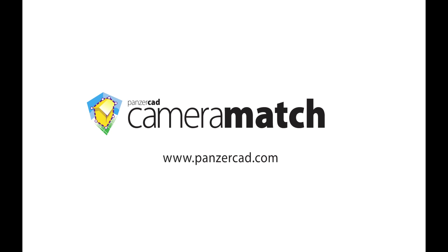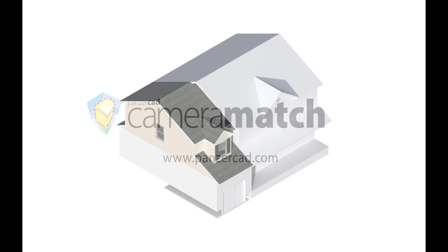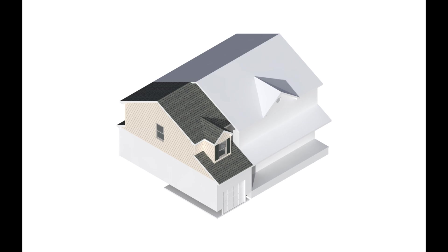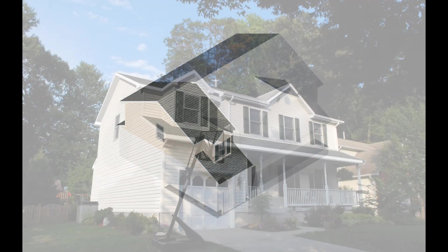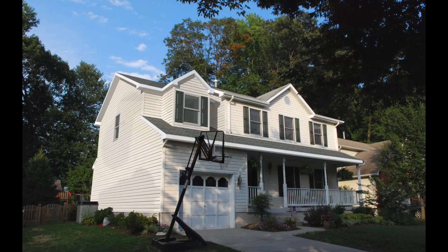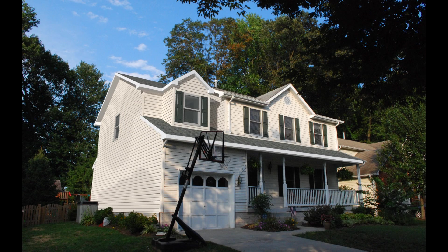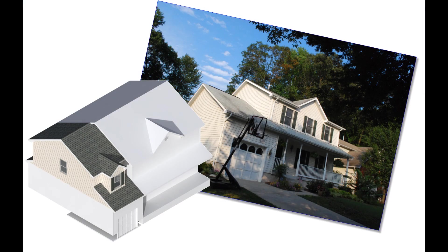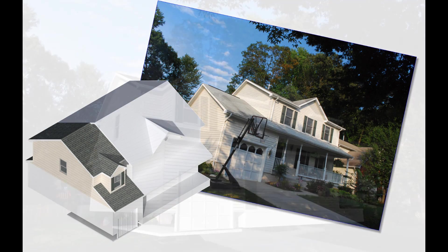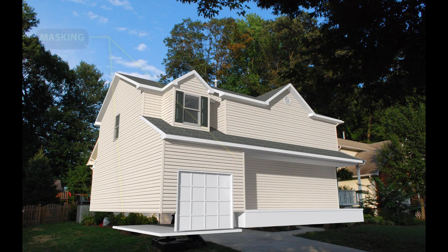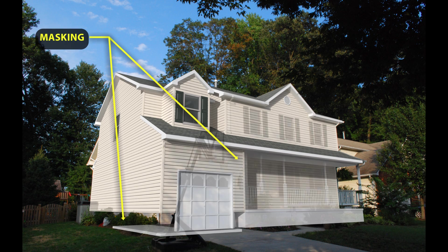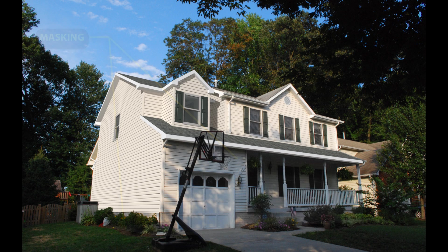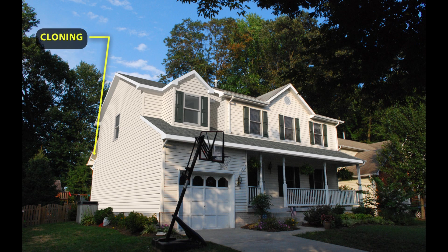The Camera Match plugin for Vectorworks can turn even the simplest of models into photorealistic presentations. Camera Match does its magic by combining a rendered model with a photograph of the site. This means that only the new parts of the design are needed for the rendering.